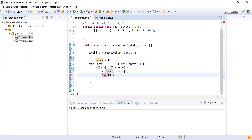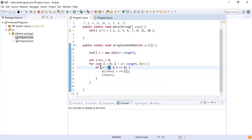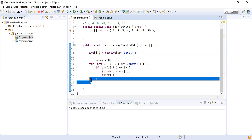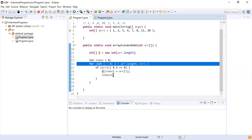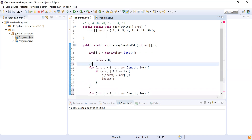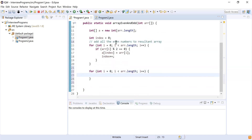I'm done for even numbers — this logic will place all even numbers in the resultant array. Now I have to fill all the odd numbers. I'm going to copy the for loop. Let me add a comment: 'add all even numbers to resultant array'. Similarly, I'm going to use this for loop for adding all odd numbers to the resultant array.